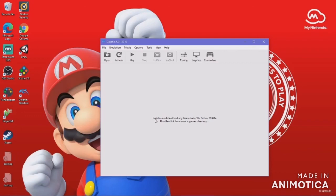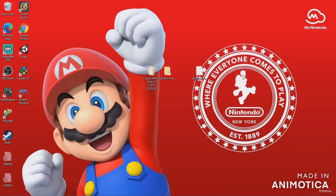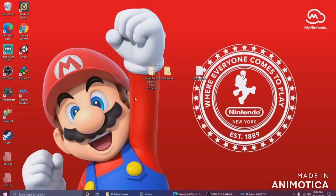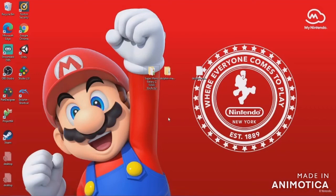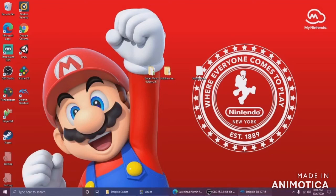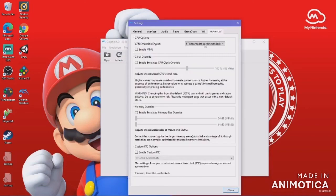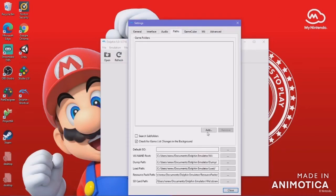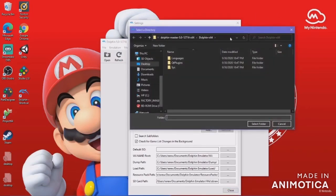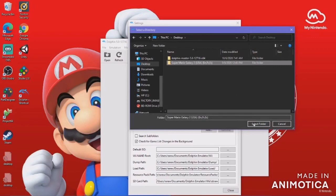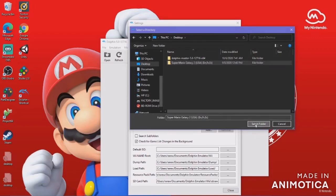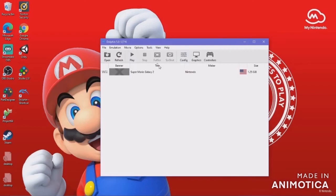Now it is time to open up a game. I have my game — it's Super Mario Galaxy 2. So now we're going to go into Dolphin, go to Config, click Add, go to Desktop, select the Super Mario Galaxy 2 folder, and there we have Super Mario Galaxy 2 on PC.